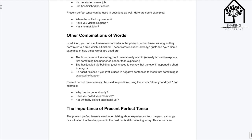'She has just left the building.' 'Just' is used to convey that the event happened a short time ago. 'He hasn't finished it yet.' 'Yet' is used in negative sentences to mean that something is expected to happen.